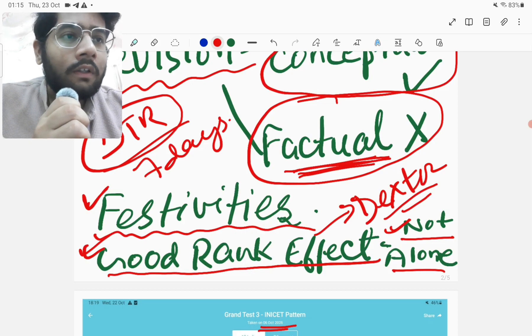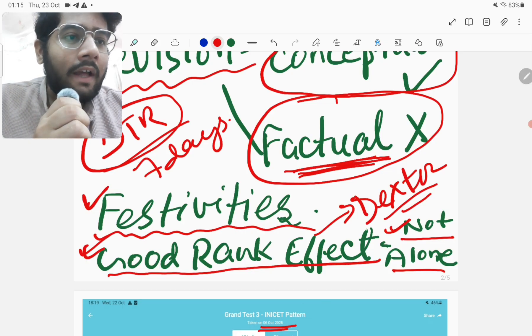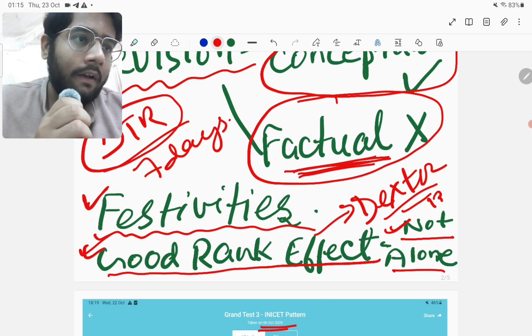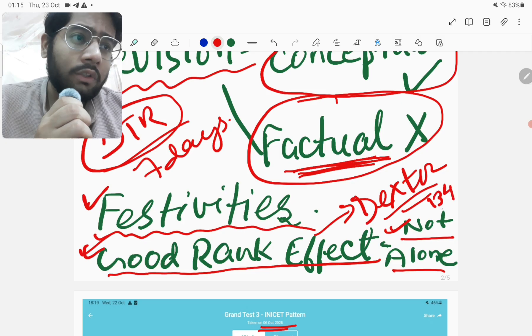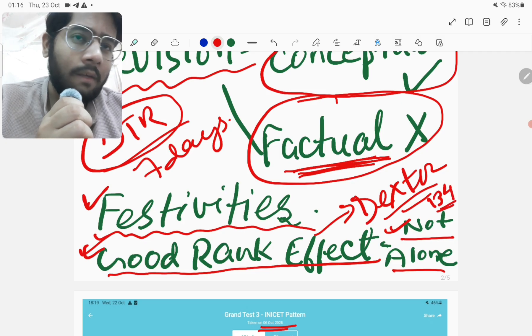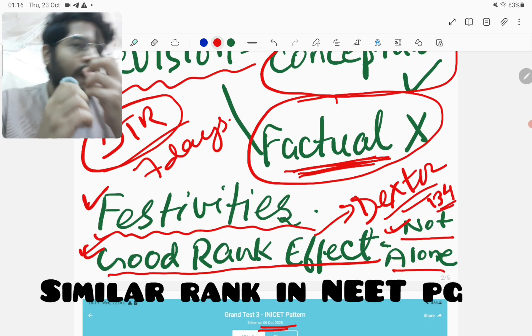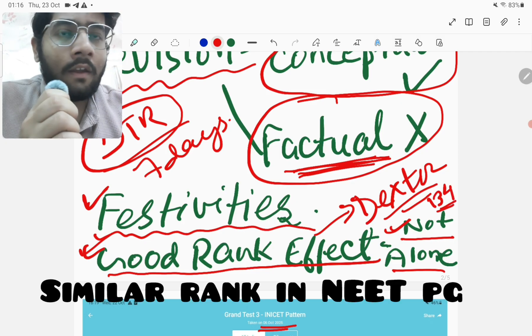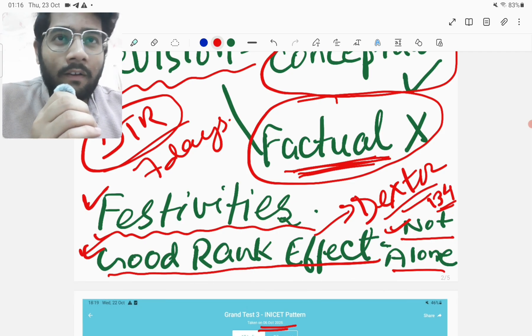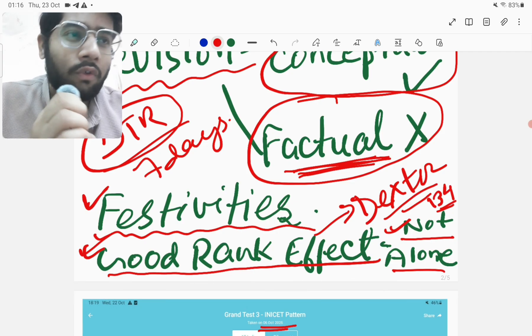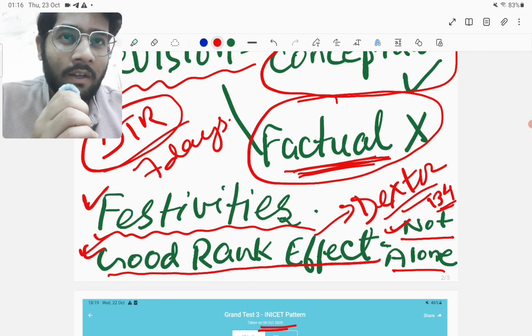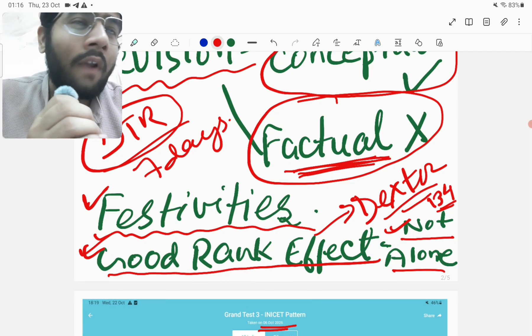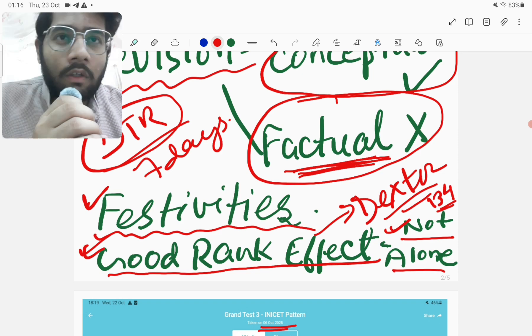Then he also secured almost the same marks. His score was 134 correct. 134 correct was the score in this INICT mock. And he secured similar rank as mine. So yes, I think I'm not alone in this situation. And other aspirants are also facing the same situation when they are unable to focus for INICT November.